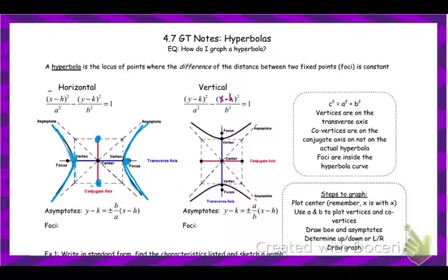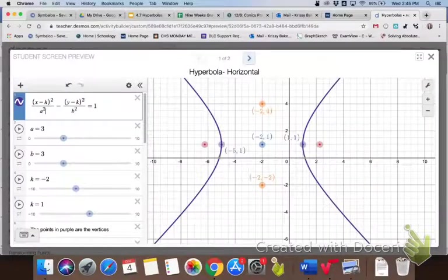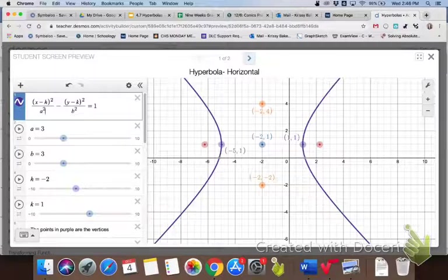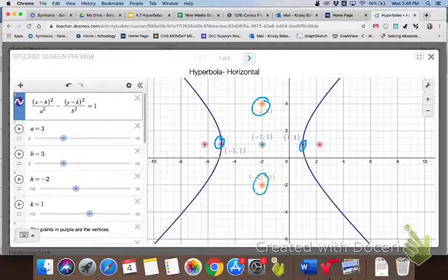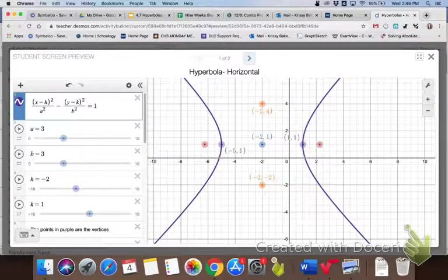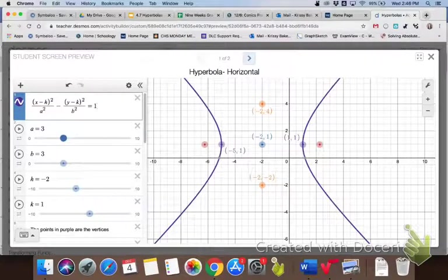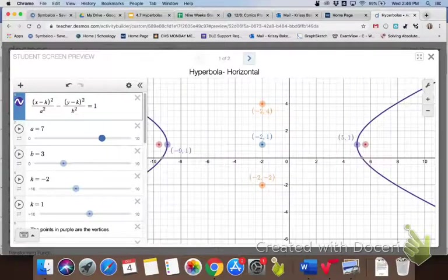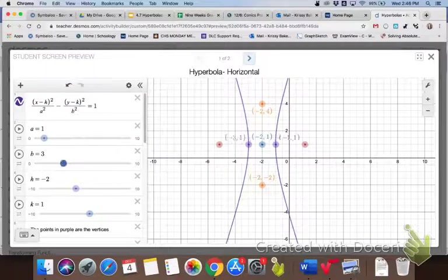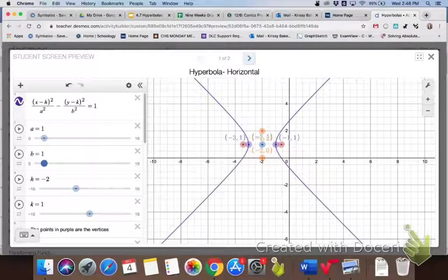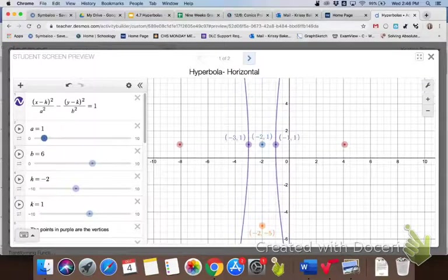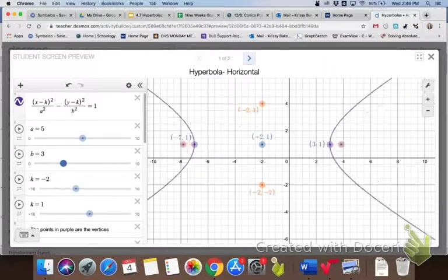Let's look at an example. The graph in purple is the actual hyperbola. The points in purple are the vertices. The points in orange are the co-vertices — notice the co-vertices aren't actually on the graph. The points in red are your foci. As we change A and B, notice how it affects the graph: as A gets bigger, it makes the graph wider apart; as B gets smaller, it makes it narrower; as B gets taller, it makes the graph wider.